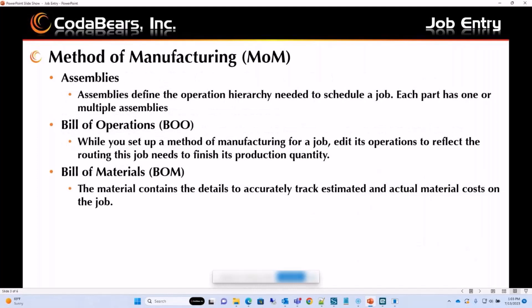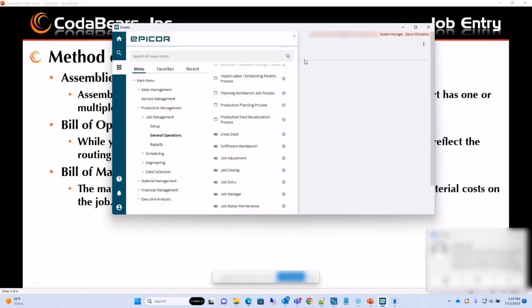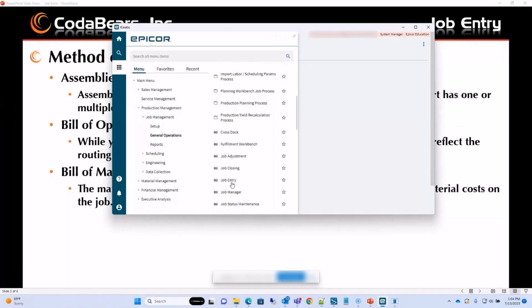These jobs contain detailed information on the material it's going to be using, the operations it will run on, and any assemblies it requires to complete production. As we create a new job, we assign a method of manufacturing to it. In the method of manufacturing we have assemblies, the bill of operations, bill of materials, and all of that. When we look at the navigation tree on Job Entry, the top level contains Assembly Zero, and when we expand it we can see sub-assemblies, the operations that build the final assembly, and the materials used.